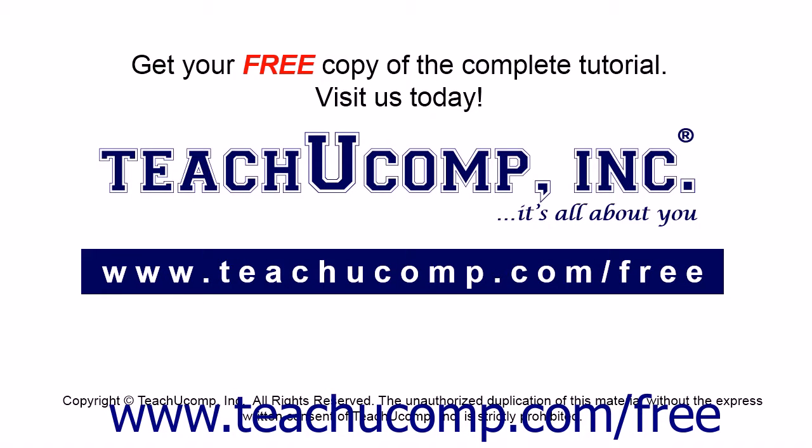Get your free copy of the complete tutorial at www.teachucomp.com/free.